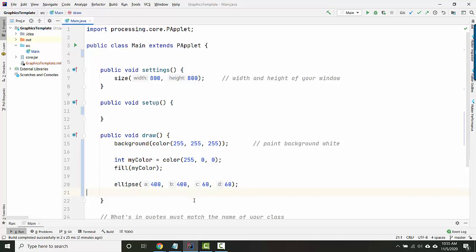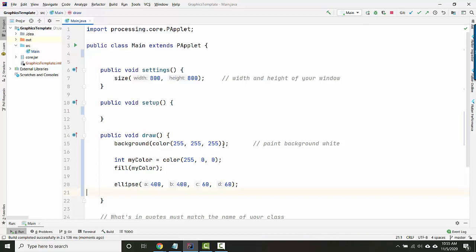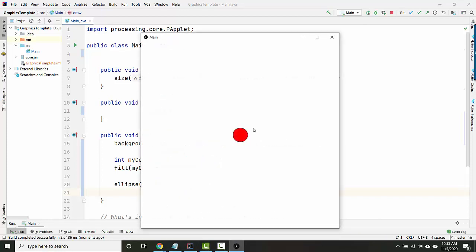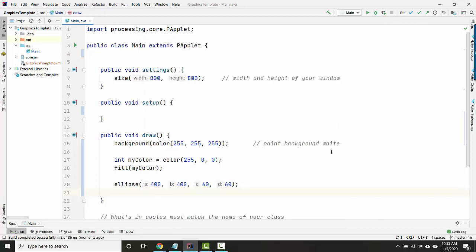So now let's try and do an application of that. Let's say that I want, whenever I hold the mouse down, I want the ellipse to slowly get bigger, but only when I'm holding the mouse down. How would we do that?